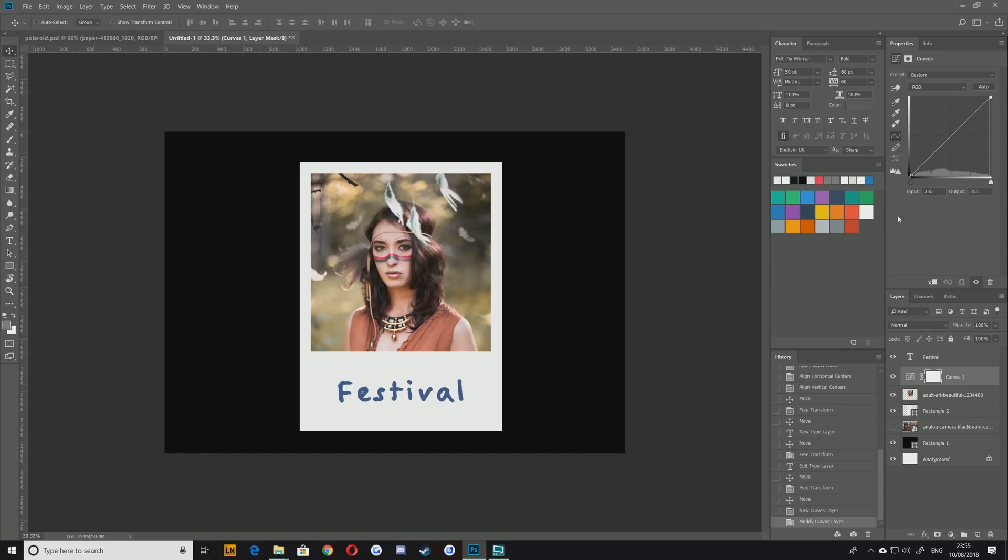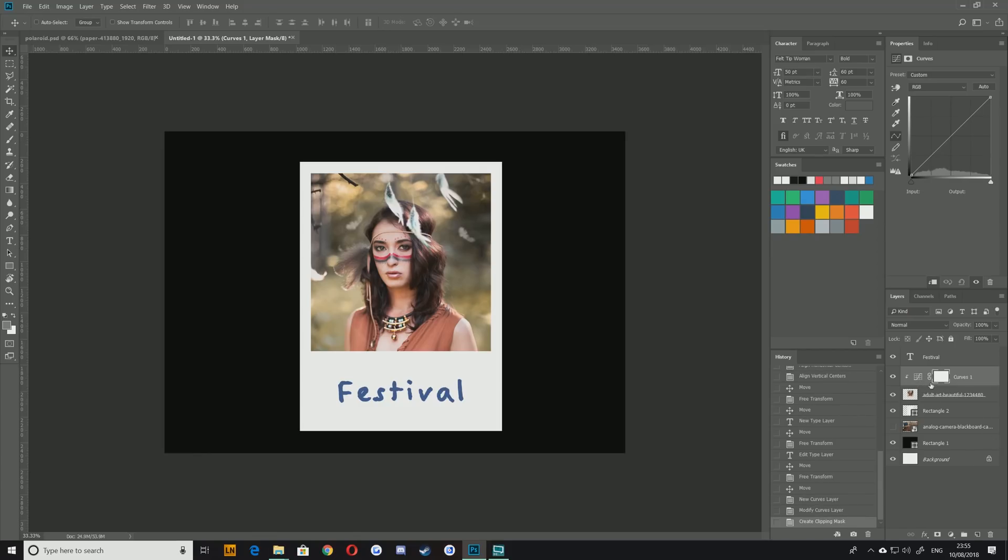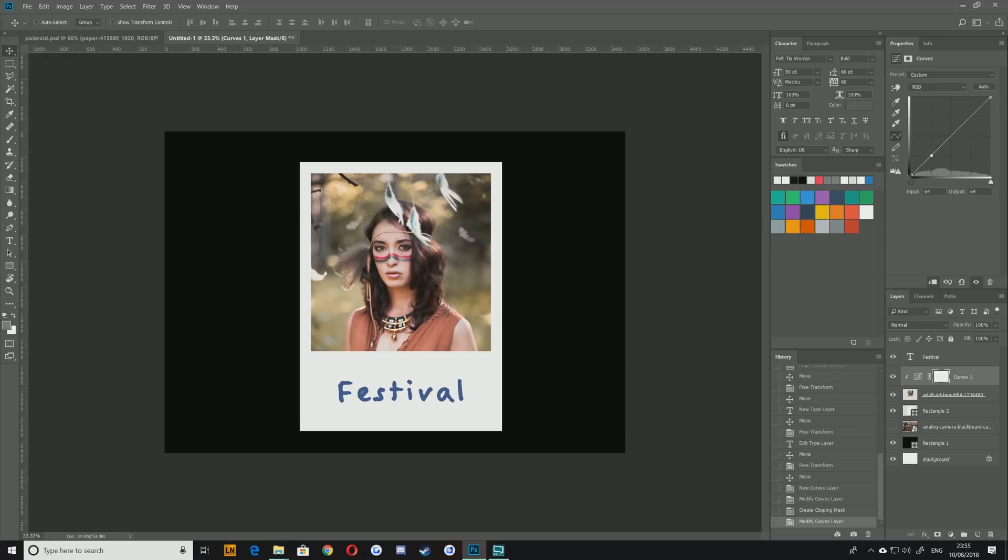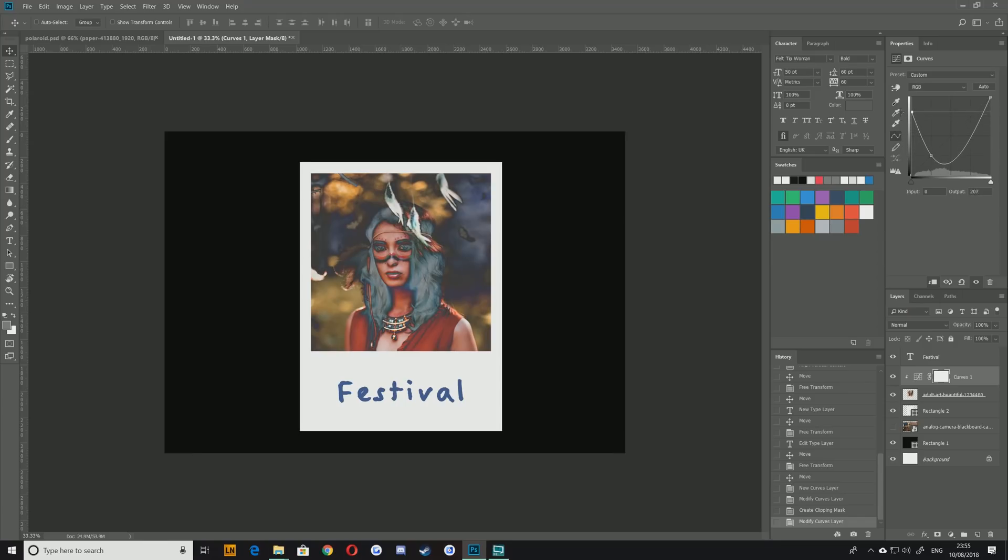Now as you can see at the moment that's affecting everything. We of course only want that to affect the one layer below it. So with the alt key held we're going to move our cursor between the curves one layer and our image layer and just click and that's going to pop that over to the right a little bit. What that means is you're creating a clipping mask and it's only going to affect the layer directly beneath it which means if I put an anchor point here and bring up the black slightly that's going to start to fade out our image. So I'll do that at a load so you can see that it's only affecting that one part of the image.